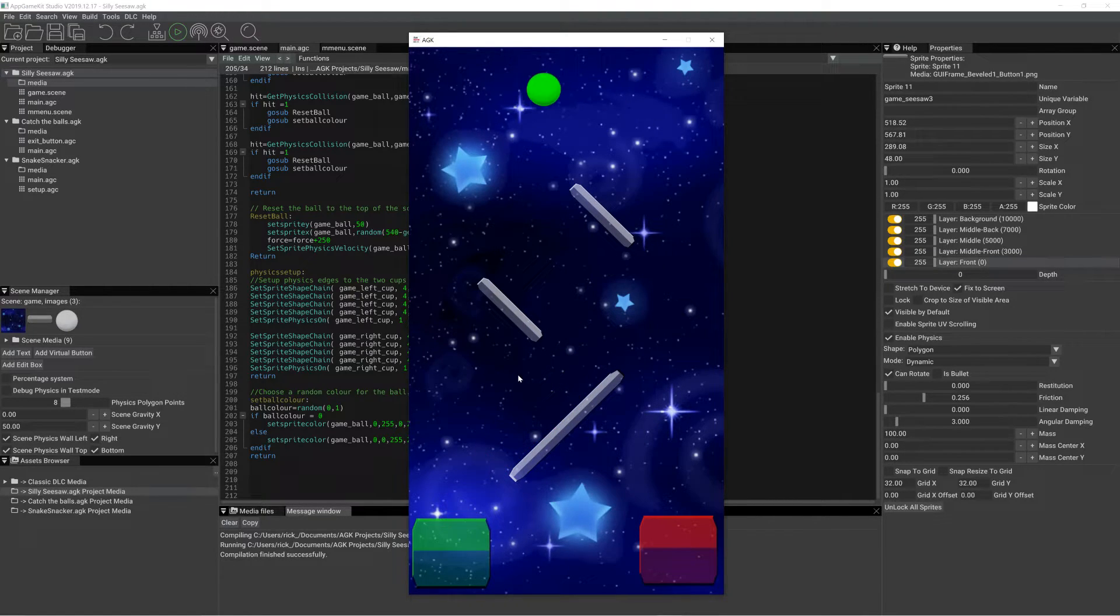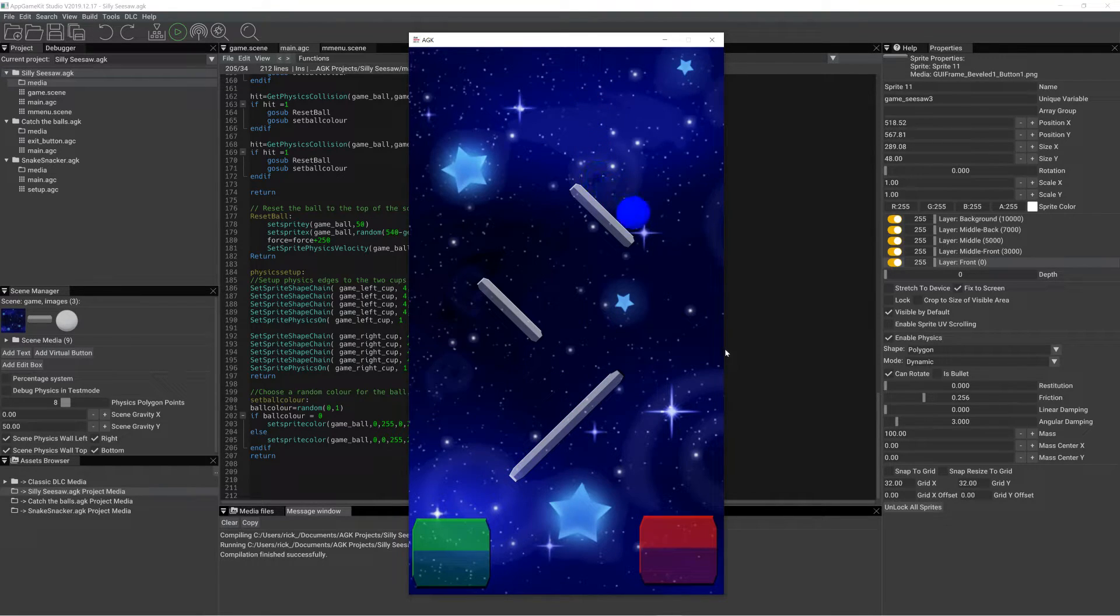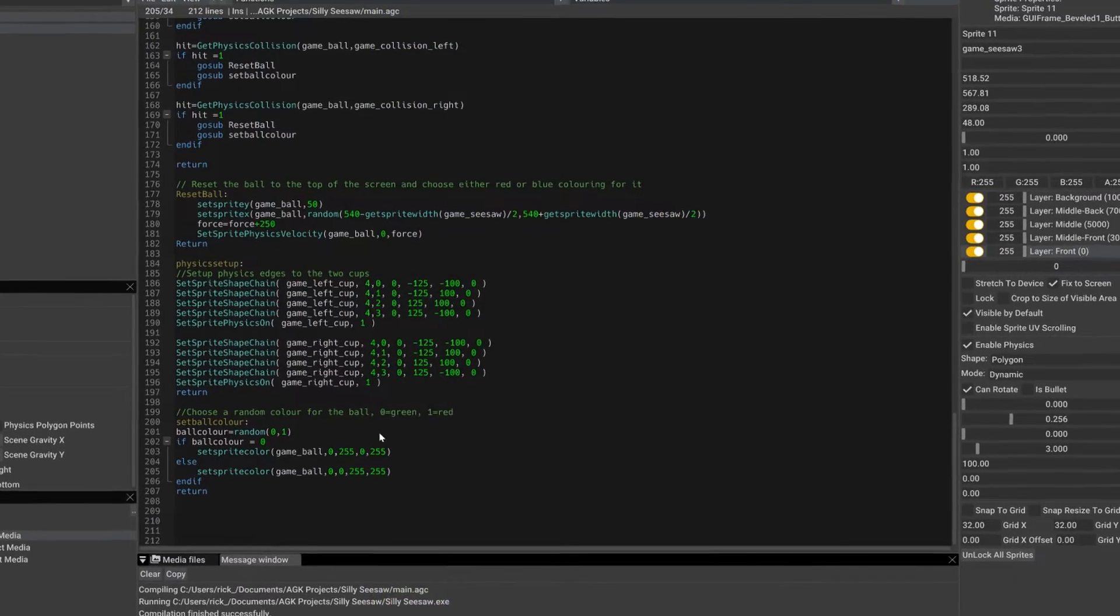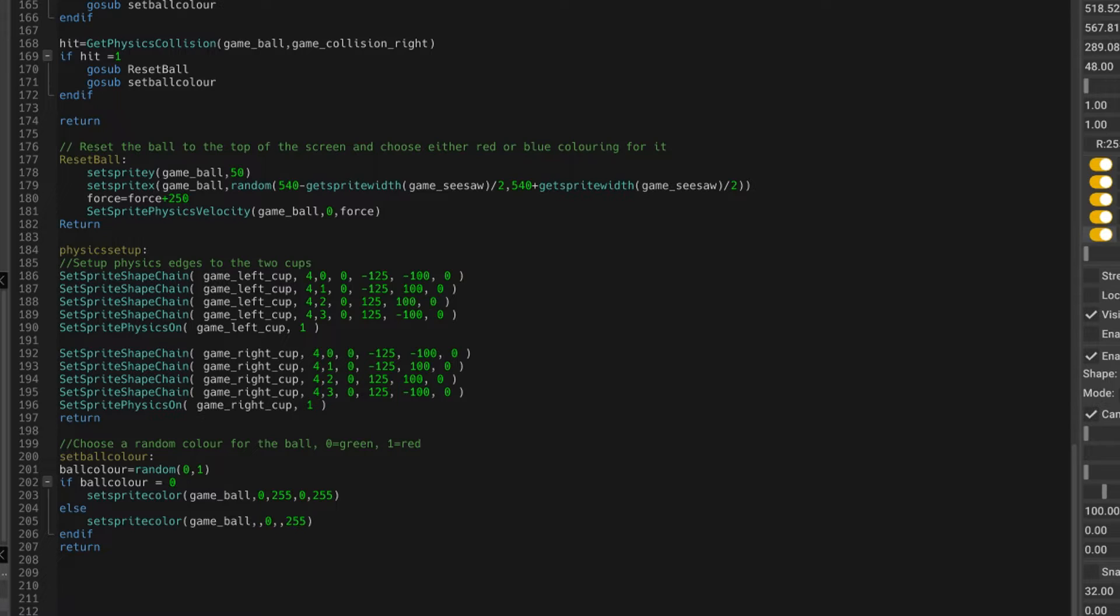hopefully we'll get another green. We're going to get a random one eventually. There we go. So that one's blue. And that's what that bit of code does there. So let's just change that back. And that changes it to red.